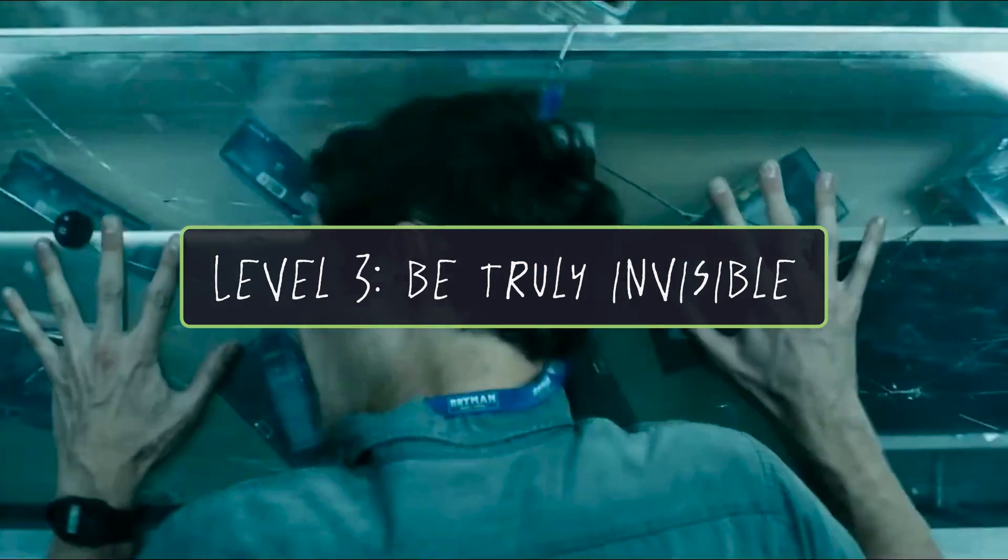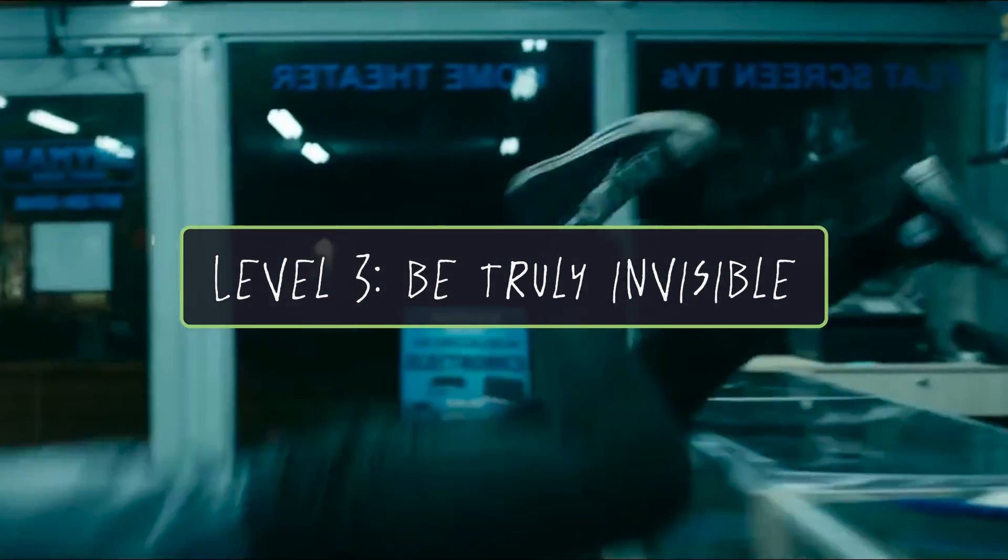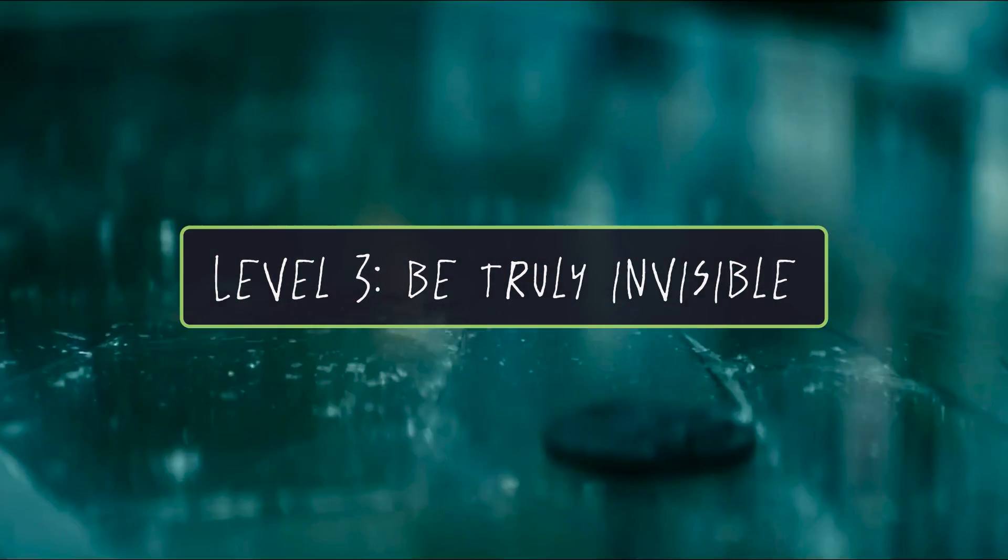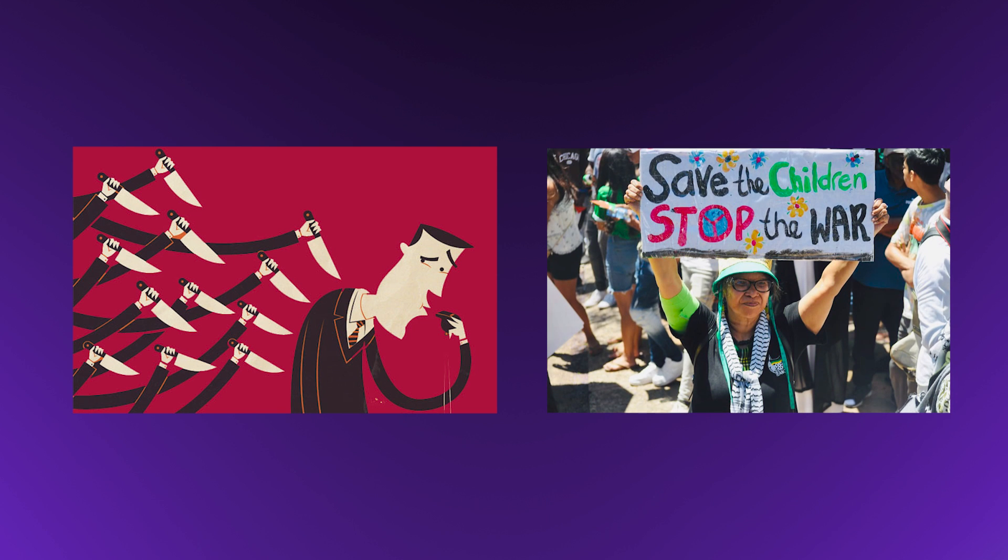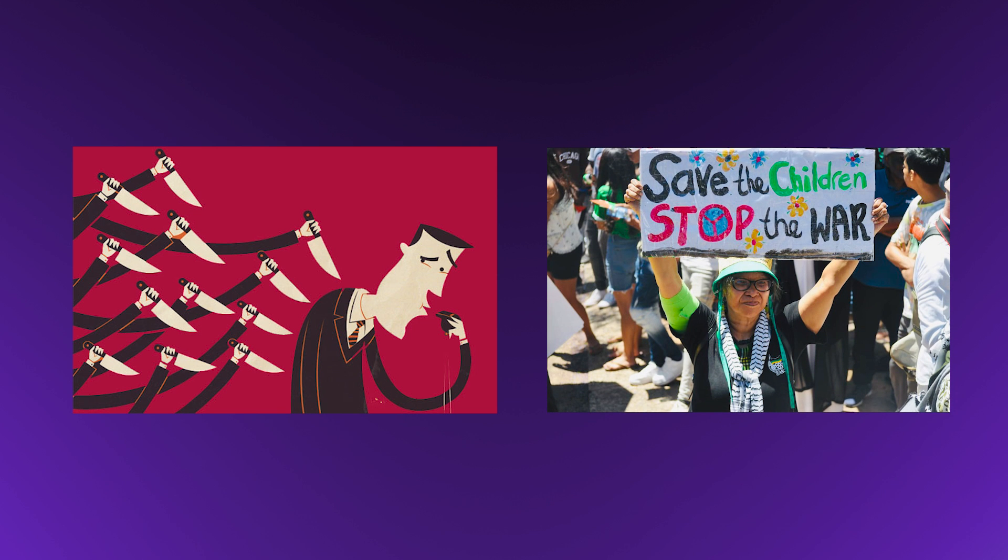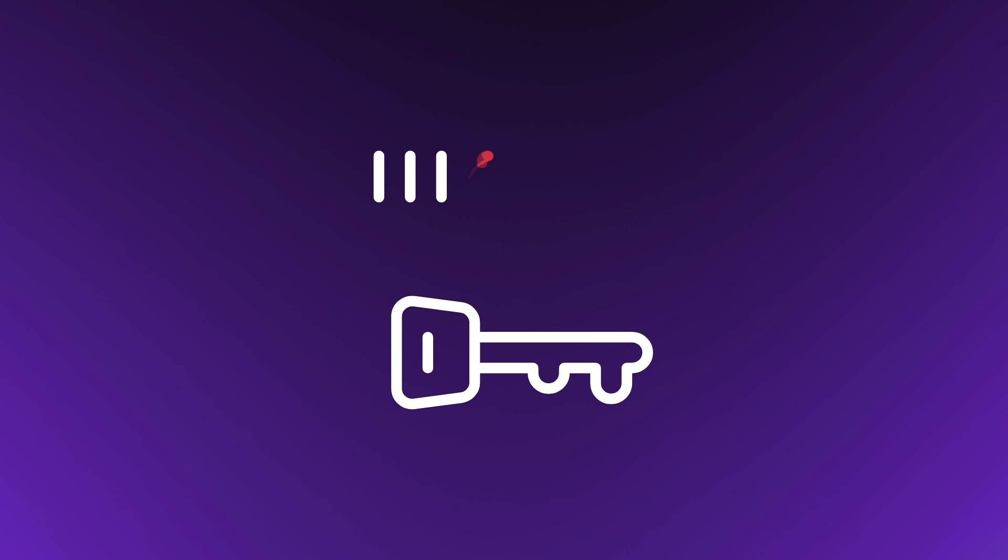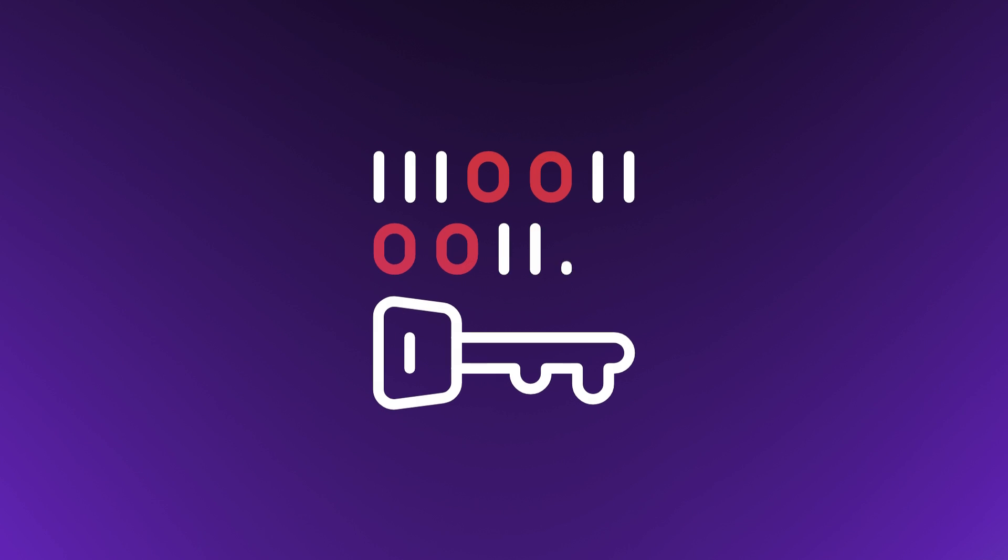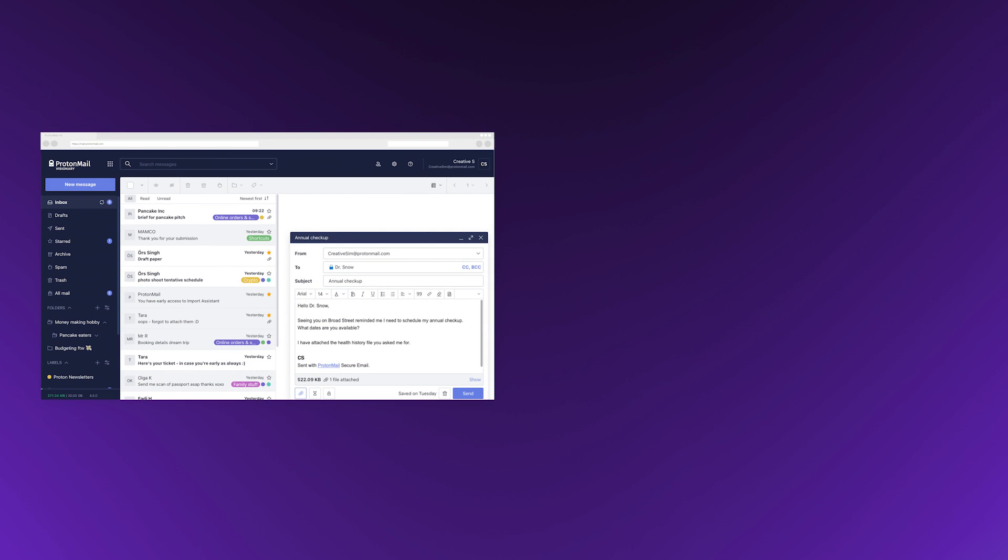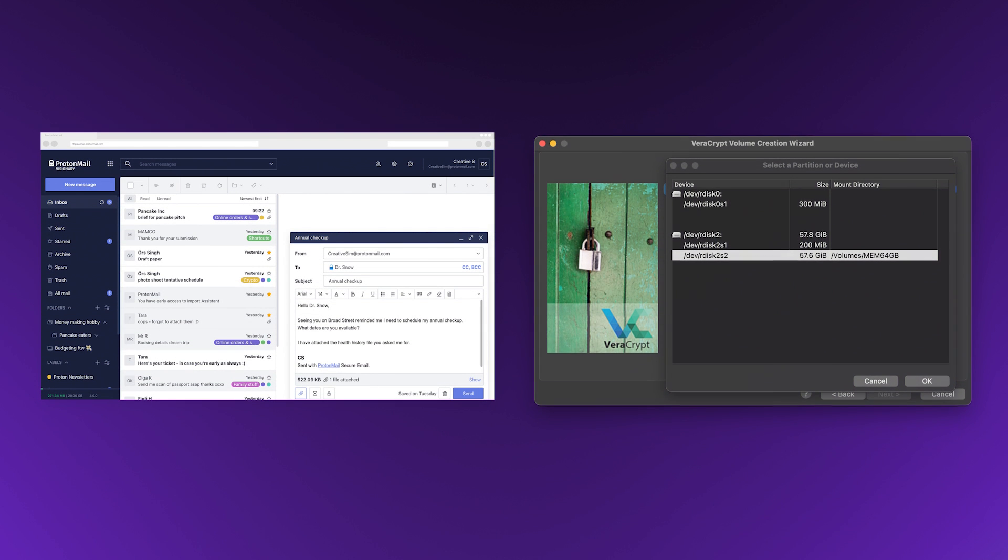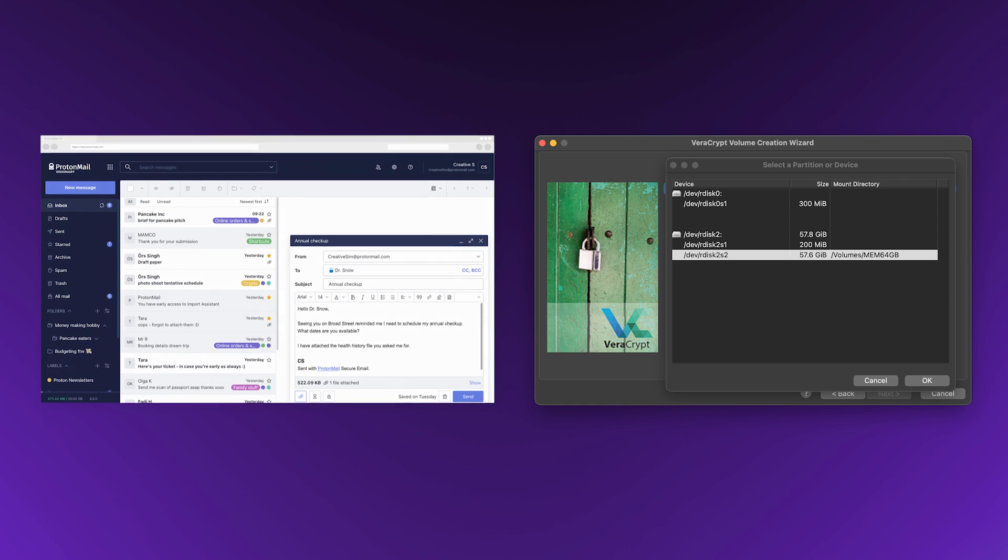Level 3 anonymity. Level 3 is for those who need to be truly invisible online. Whistleblowers, for example, or individuals in oppressive regimes. Encryption scrambles your data so only someone with the correct key can read it. Whether it's emails via ProtonMail or files stored in an encrypted container like VeraCrypt, encryption is your best friend at this level.